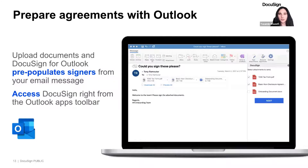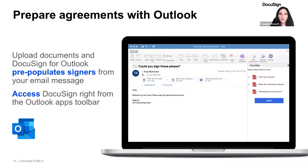Next, you click on the add-in to send with DocuSign, upload an existing file — maybe the one you created in Word — or a template you want to use. DocuSign eSignature will pop up and allow you to place the fields that you need to get signed. When you're done, all you have to do is hit Send. So if you're already working through emails and need to send out an agreement, you no longer have to leave Outlook — you can stay right where you are and kick off an agreement.